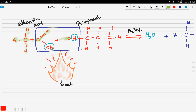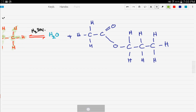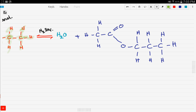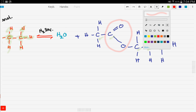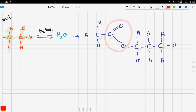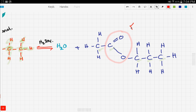I also took the O and the rest of the propanol — all of those carbons and hydrogens — and bonded them to form the ester. So we have our two carbons from ethanoic acid and the three carbons from propanol. The carbon bonded to the two oxygens is the functional group of the ester.